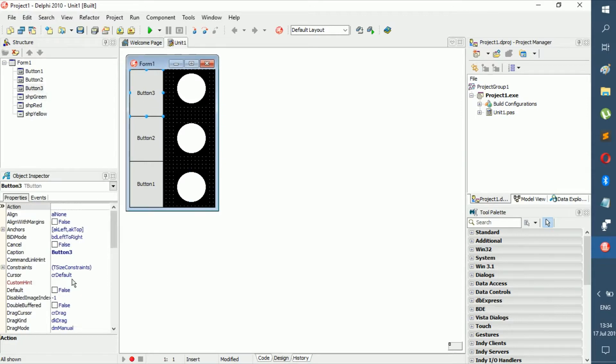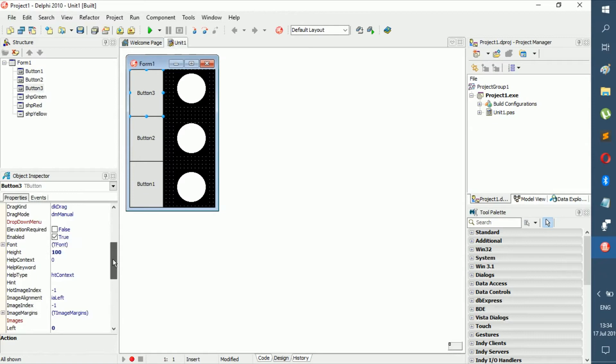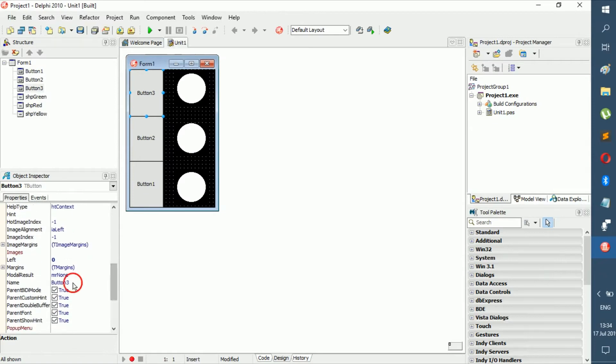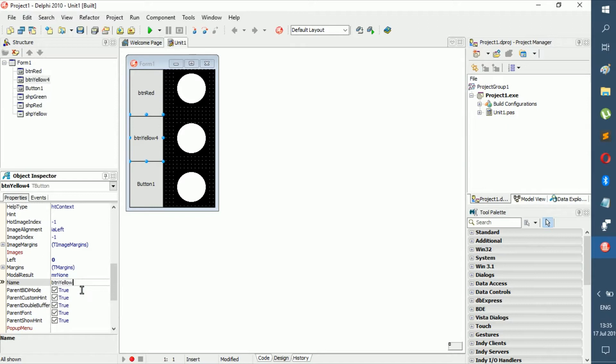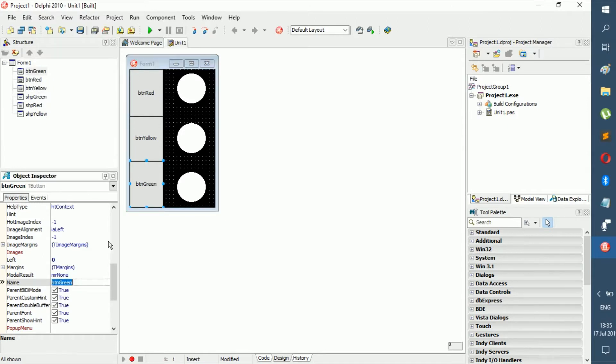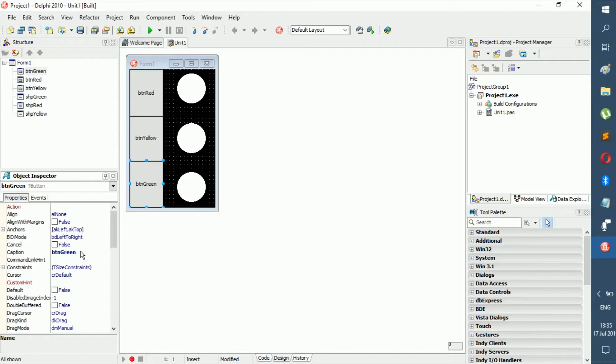Then we have the buttons. First, let's change their names before we change anything else. This one can be btn red. Now we can change their caption.